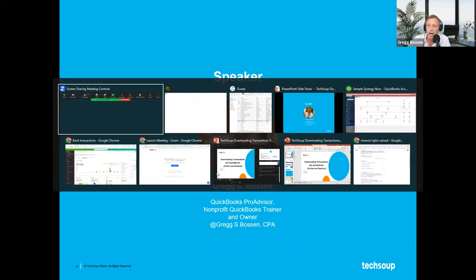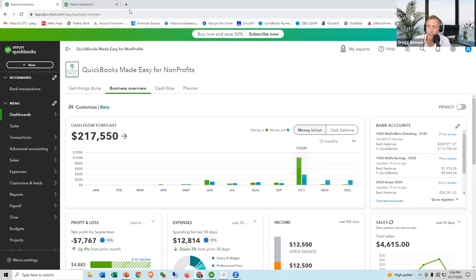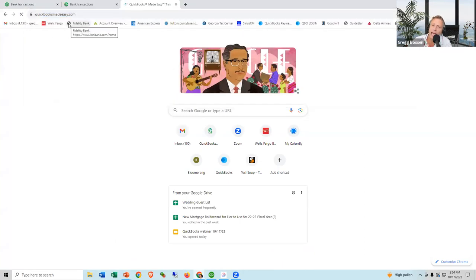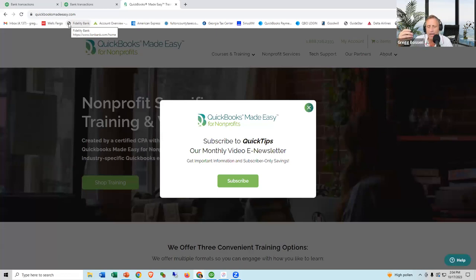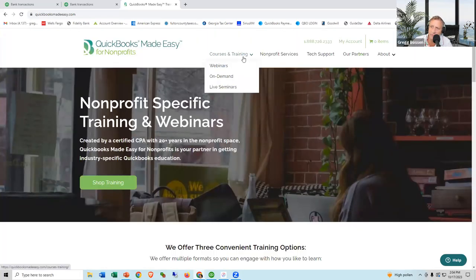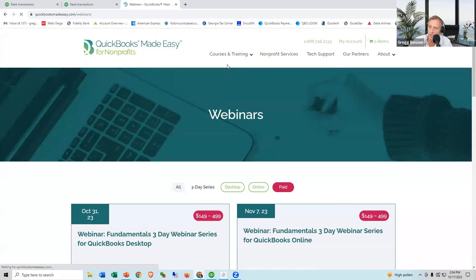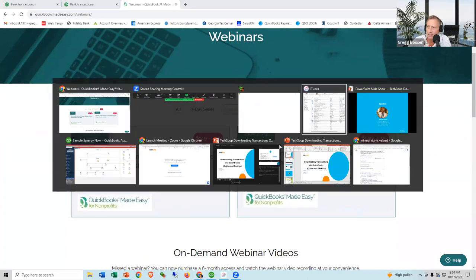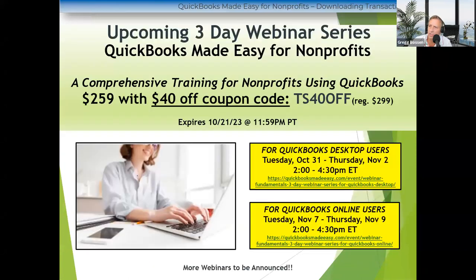I own the company QuickBooks Made Easy for Nonprofits. We have a three-day webinar series twice a year — two and a half hours a day for three days. It's coming up for desktop users at the end of this month, and for online edition users at the beginning of next month: October 31st, November 1st and 2nd for desktop; November 7th, 8th, and 9th for online. Normally it's $299, and I'll give you a discount coupon at the end for $40 off.